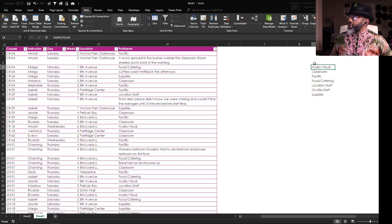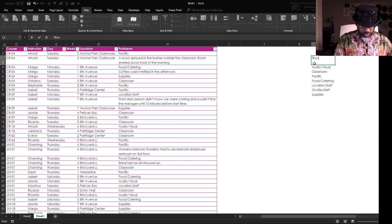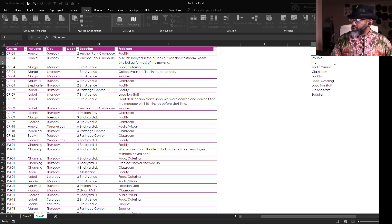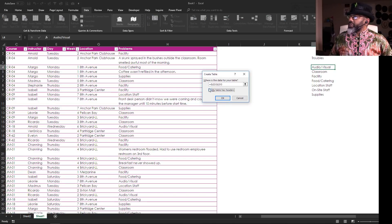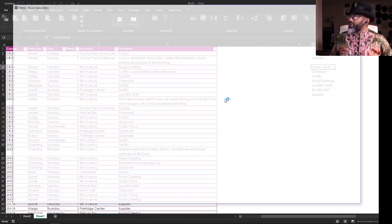And I'm going to do this real quick. Troubles. From table slash range, the table does have headers. Okay.